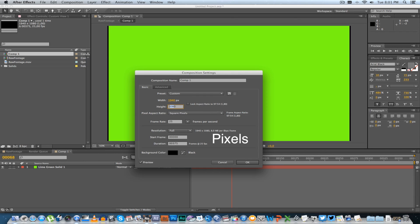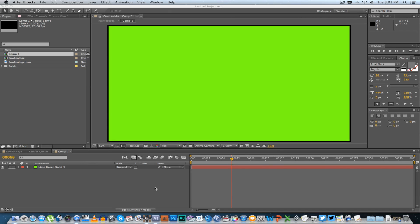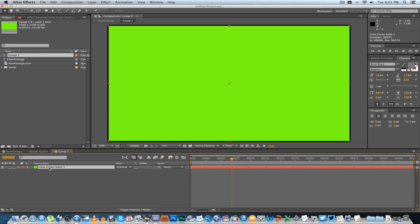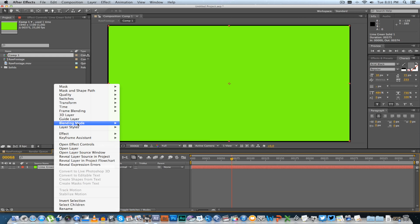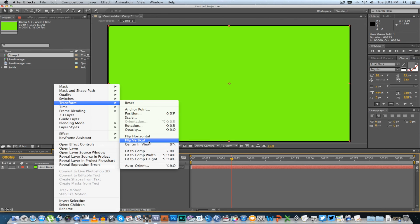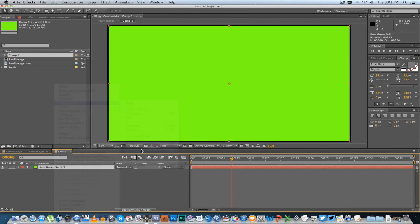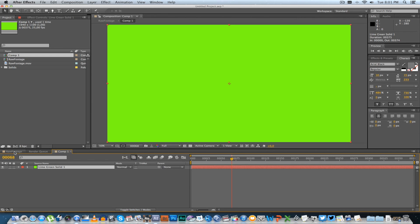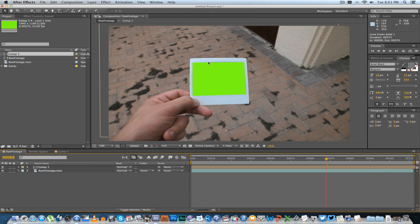And now you need to adjust your solid as well, so right-click on your solid, go to Transform > Fit to Comp. OK, let's go back, and now it's looking a bit better.